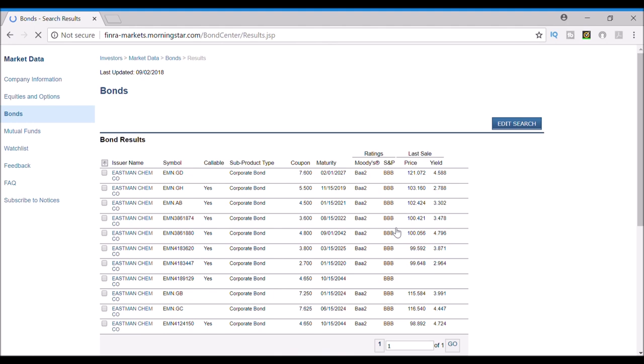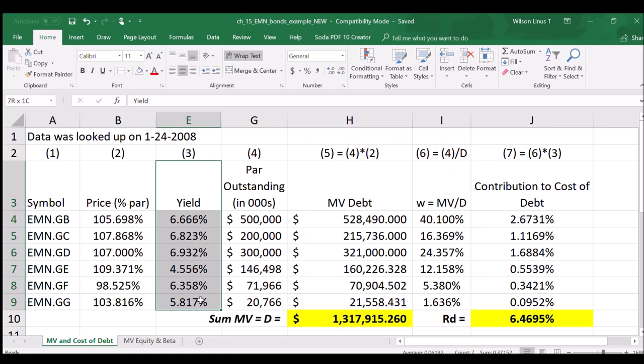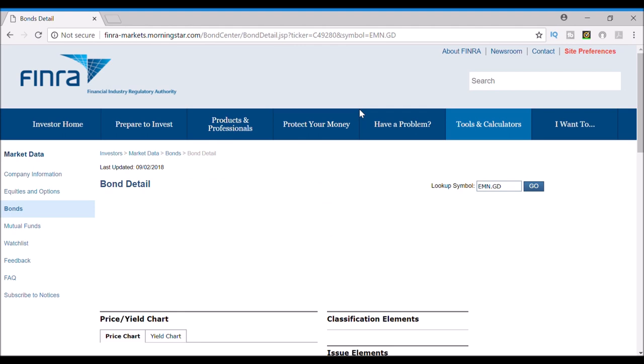Once you've brought up all the corporate bond issues for a company you want to look at, there are really three items that you need: the yield, the price as a percent of par, and then you need to click on each one of those links to find the par outstanding.